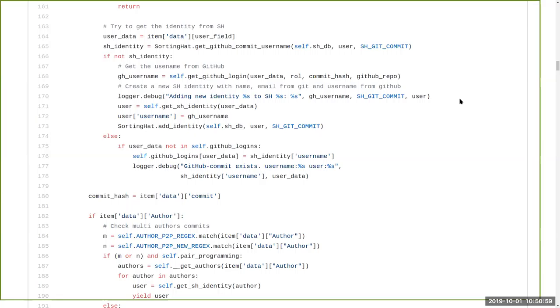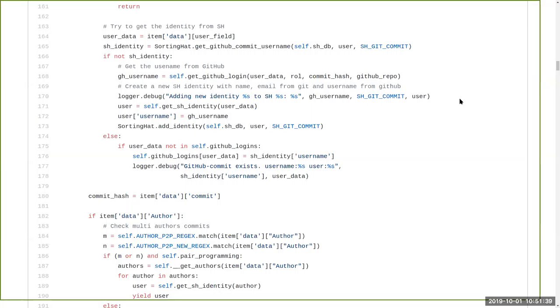So basically to recap, in the first phase the information from the raw data is taken and goes to SortingHat. SortingHat can do some processing of this data, store the data, and then ELK again asks the SortingHat data and update the index. So in this way we can have like some fields that comes from SortingHat for instance author UUID.